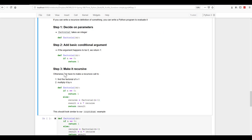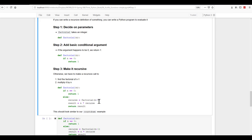We want to make this recursive. Find the factorial of n minus one and multiply it by n. So if n is equal to zero, return one. Otherwise, you're going to use the recurse. We're going to set recurse equal to the factorial of n minus one, whatever n was passed. We're going to set the result to n times the recurse. And then we're going to return the result. This should give us similar output to the countdown example.